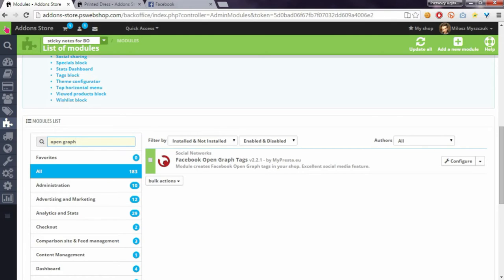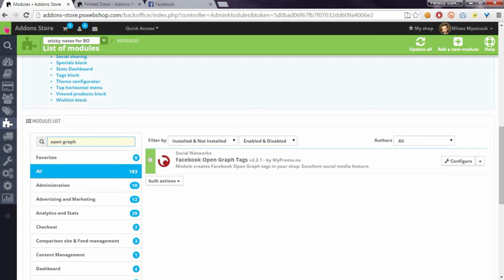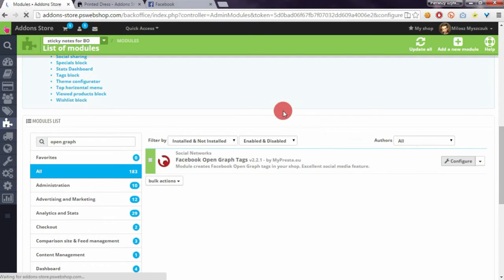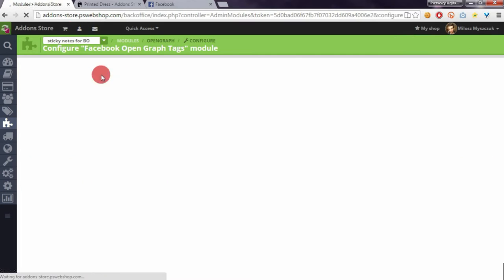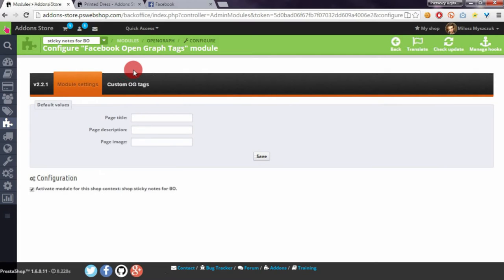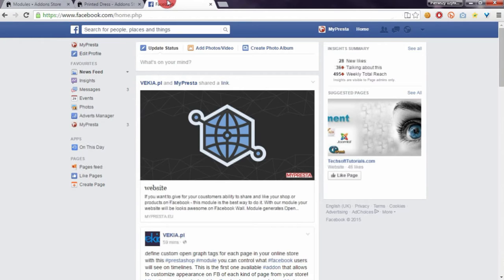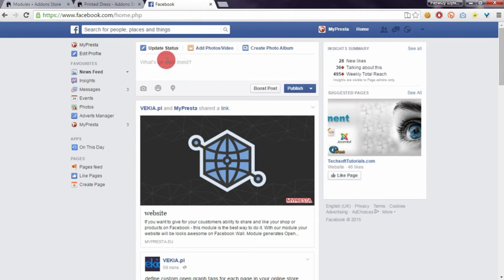I will show you how the module works and how the products look on Facebook timeline. As you can see, the module is already installed. The module generates automatically the necessary Open Graph tags. With these tags, products on your Facebook will look much better than without them.